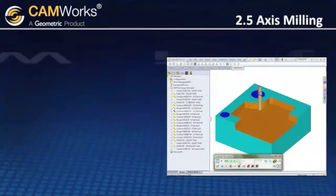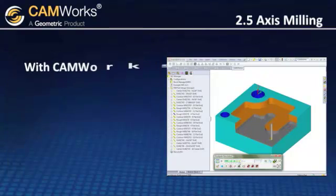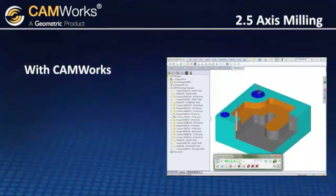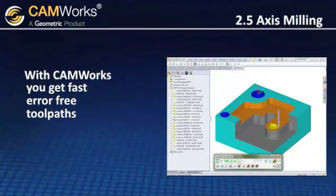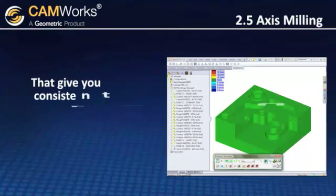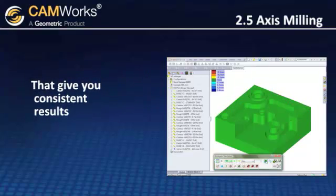With CamWorks 2-and-a-half axis milling, you get fast, error-free toolpaths quickly and easily that give you consistent results.